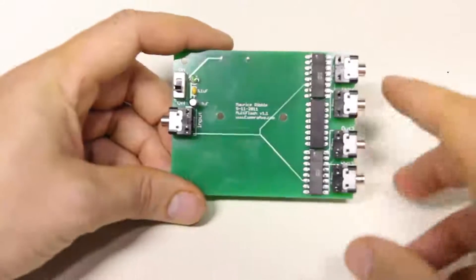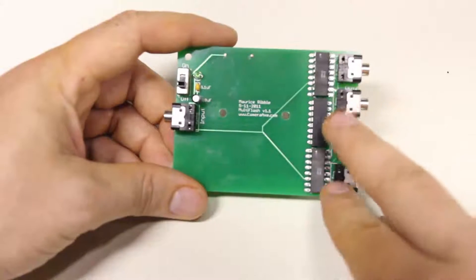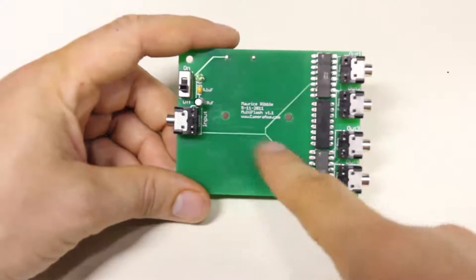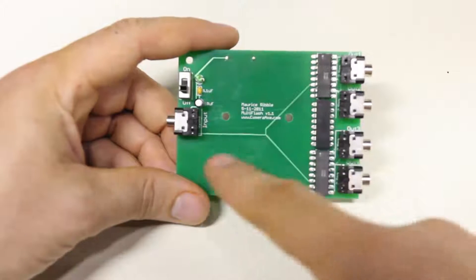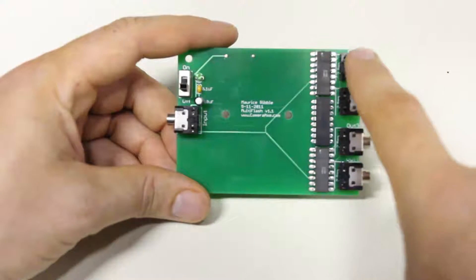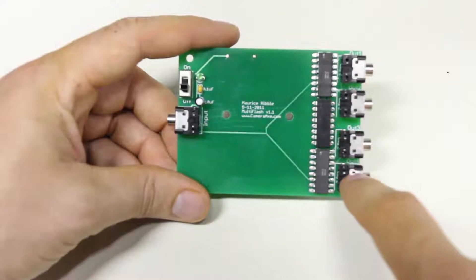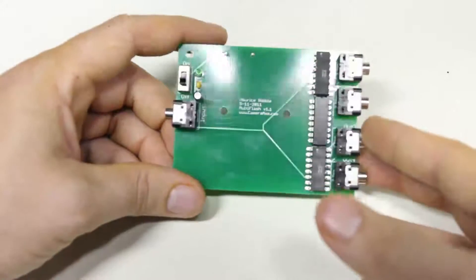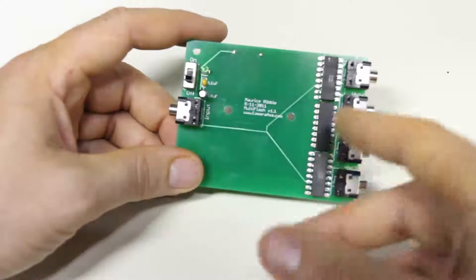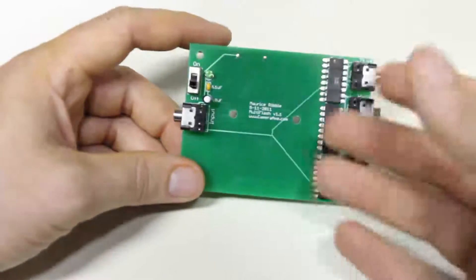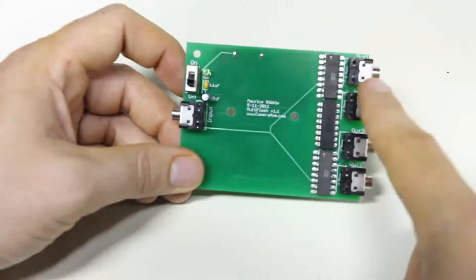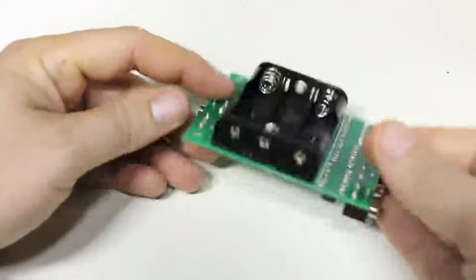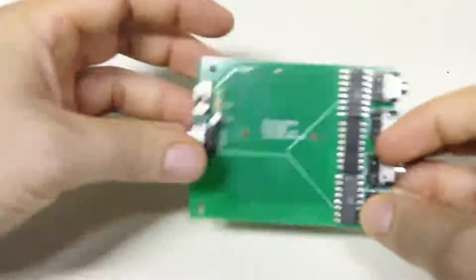So before we get into the Multi Flash Plus, I want to show people the Multi Flash, because the Multi Flash builds upon this. The concept with the Multi Flash board was we wanted a way of connecting it to the camera axe, and then you can trigger up to four flashes or cameras at the same time. But everything has to get triggered at the same time because there's no intelligence to this board. It just safely triggers four cameras and or flashes at the same time.